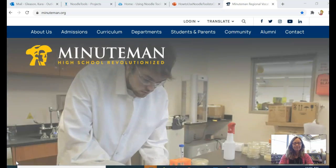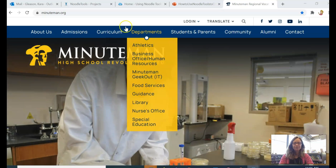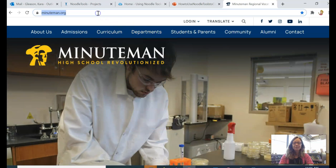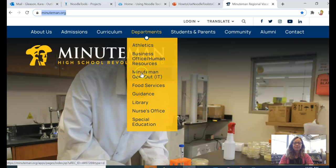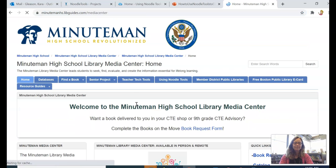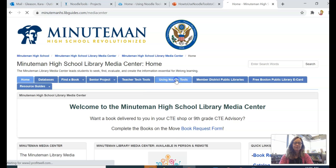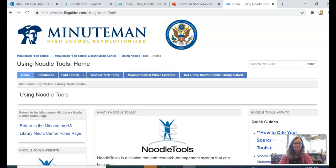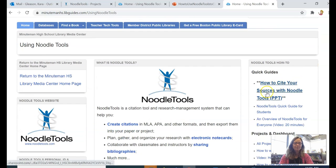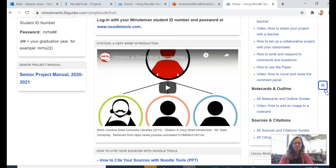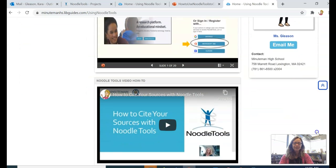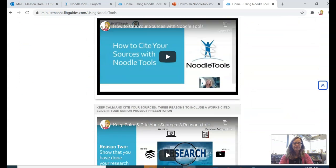For more information about how to use NoodleTools, go to Minuteman.org, Departments, Library, and check out the Using NoodleTools page. You can find a quick guide — which is a PowerPoint — on how to cite your sources with NoodleTools, or scroll down to access video tutorials.